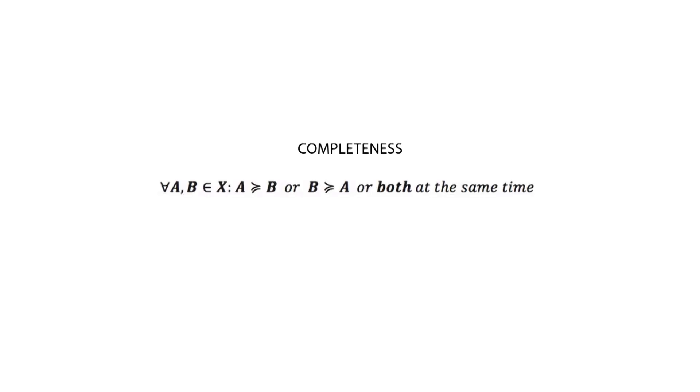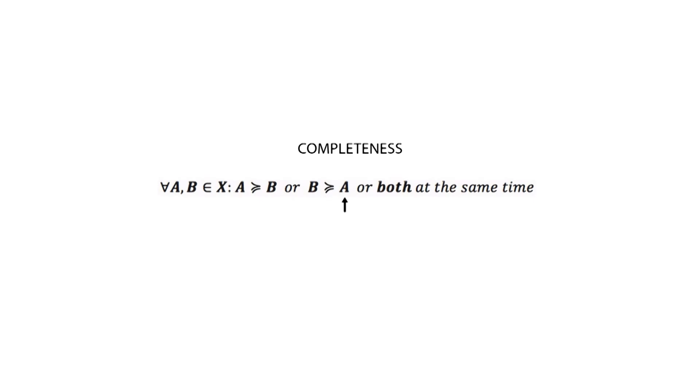The first axiom is completeness. That is, whether one is indifferent to or prefers one set of options over another, they must always be able to make that choice. For all A and B, elements of set X, we have that either A is at least as preferred as B, or B is at least as preferred as A, or both at the same time.